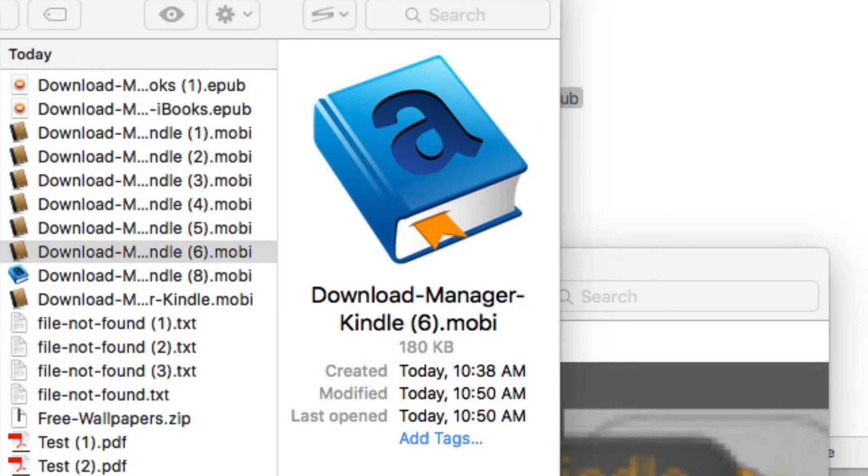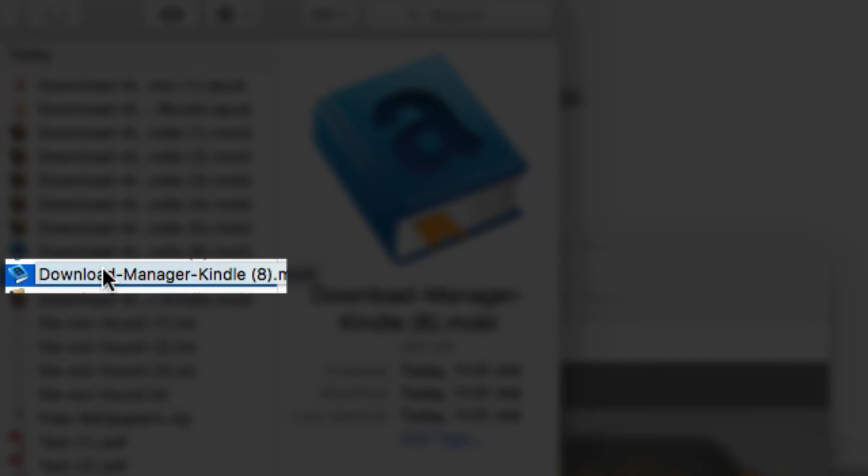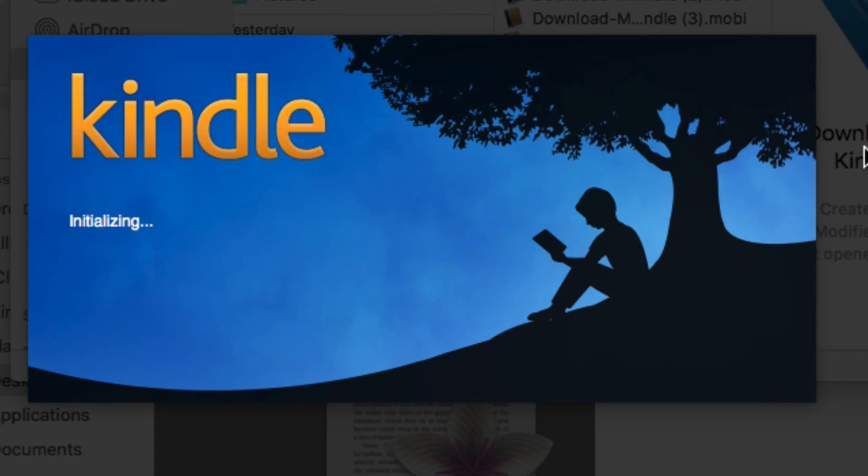So once that's been associated, all you need to do then is click on the file that you downloaded, and it will automatically be opened up by the Kindle program.